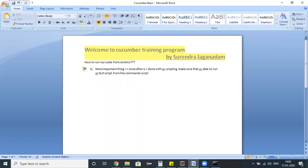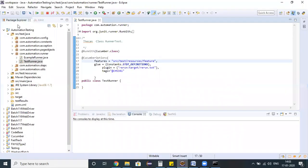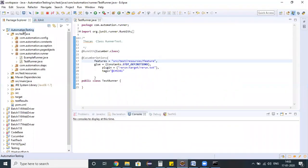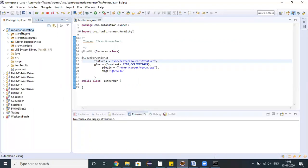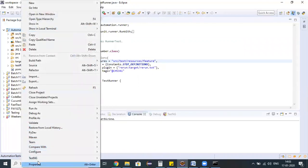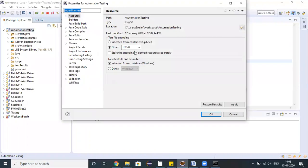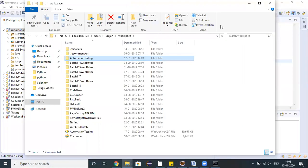If you are able to run your test script from the command prompt successfully, then automatically Jenkins can recognize it and you can perform the operations. I'm considering my automation testing project, which is a Maven project. Right click on the project, go to properties, and I'm clicking on show in explorer.